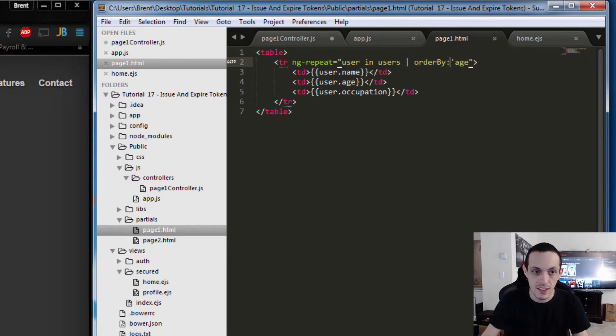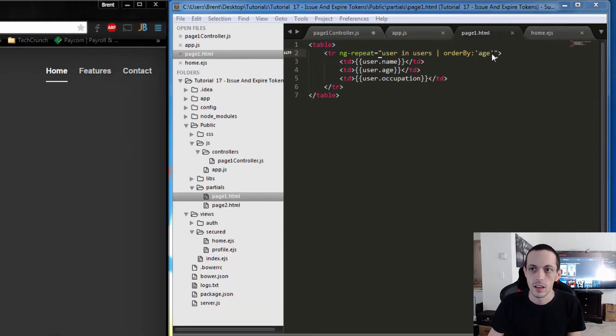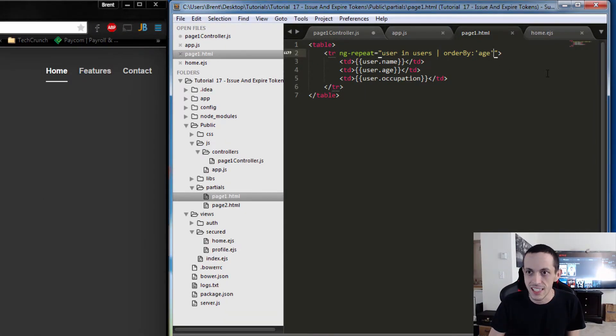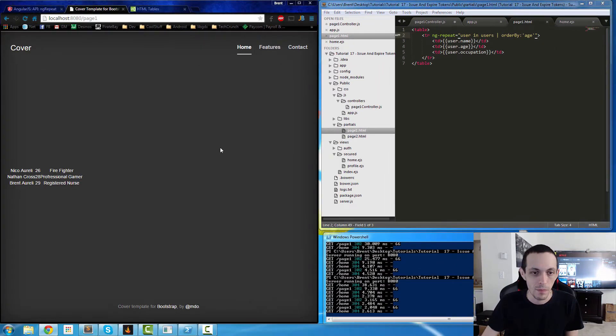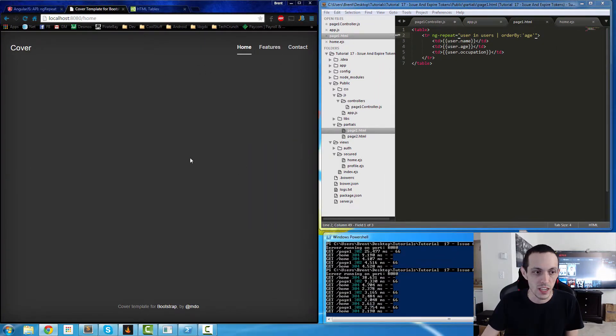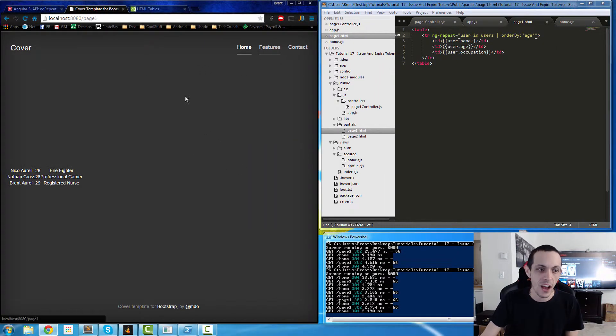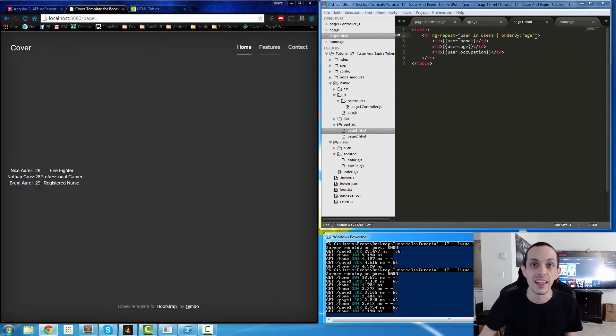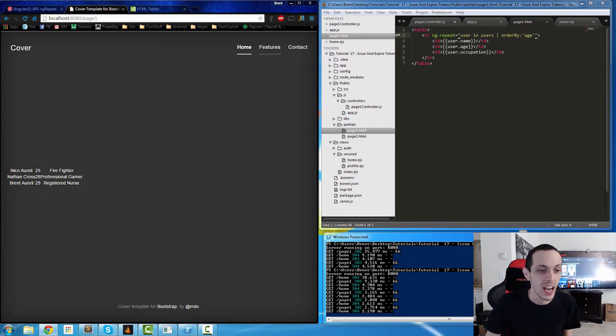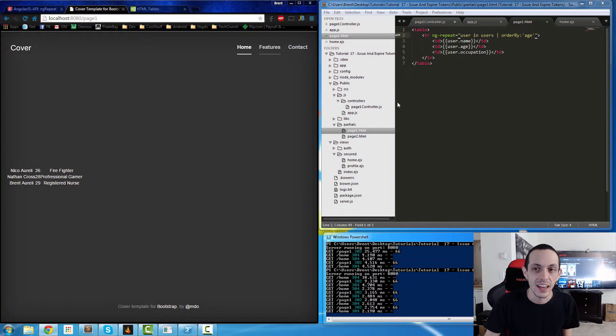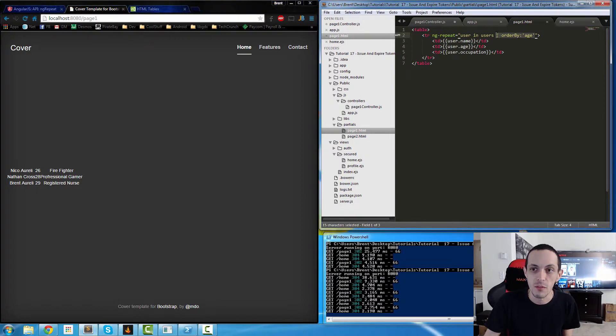Let's save that. I forgot my single quotes to end that, so let me fix that. Now refresh, and you'll see that the users are ordered by their age: 26, 28, and 29. If we do it again one more time...